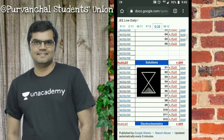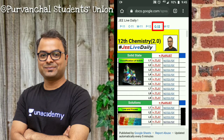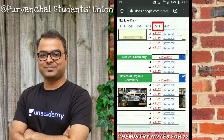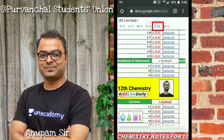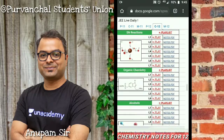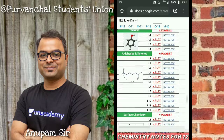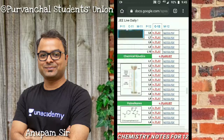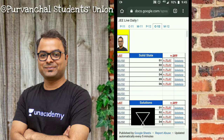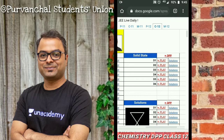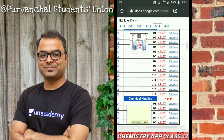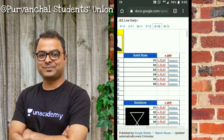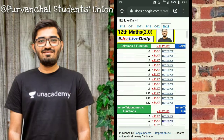Now going ahead for Chemistry Class 12th for JEE — the educator on Unacademy JEE is Anupam sir, who teaches Chemistry Class 12th. You will get all the notes of Class 12th and the DPPs — Daily Practice Papers — of all the chapters like Solid State, Electrochemistry, Solutions, Chemical Kinetics, etc., as well as notes of Organic Chemistry.